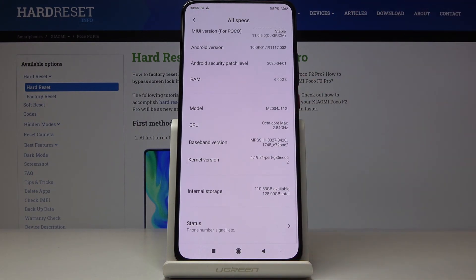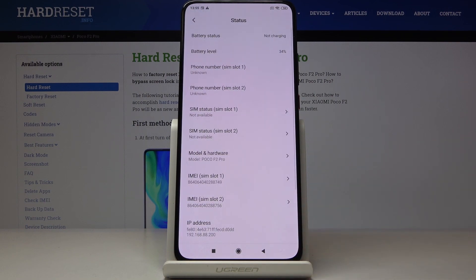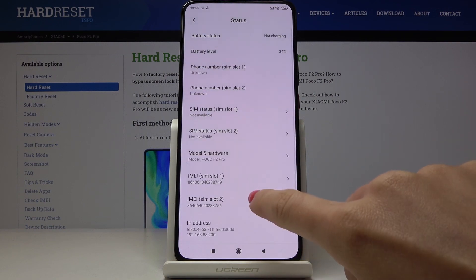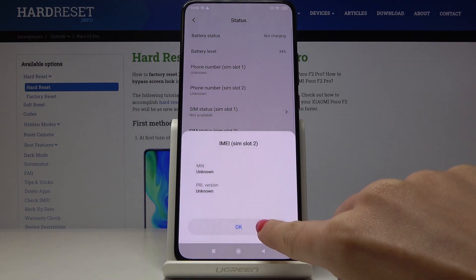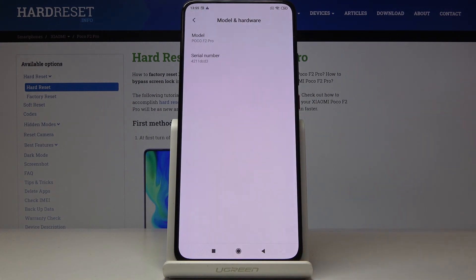Scroll down a bit, click on Status, and right here you've got both IMEI numbers. And under Model and Hardware, you will find your serial number.